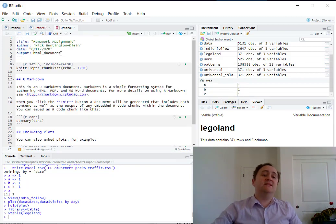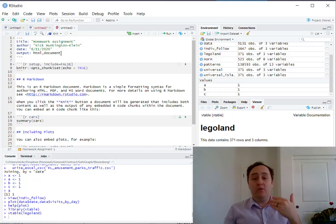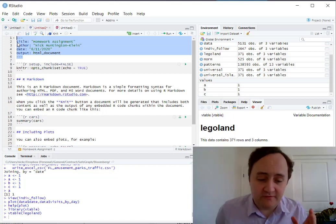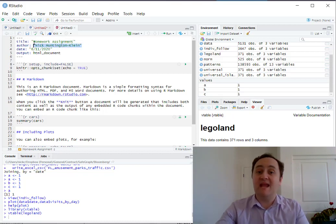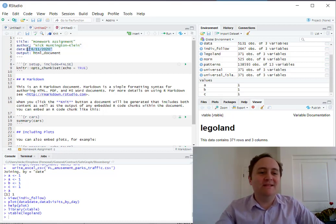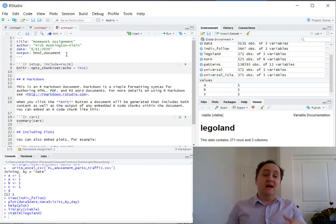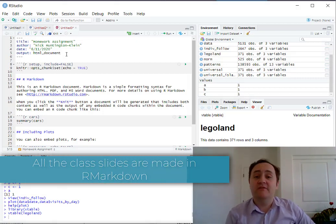An R Markdown document is a text document that, when processed, turns into a webpage effectively, which you can turn in as homework. At the top is what's called the YAML — the meta information about the document. It has the title, the author's name, the date created, and the type of document to produce. This is set to create an HTML document, but you could make it a PDF, slides, a Word document, PowerPoint, or various other output formats.